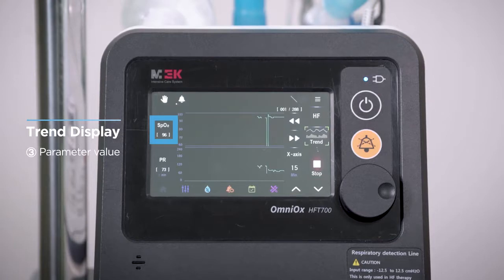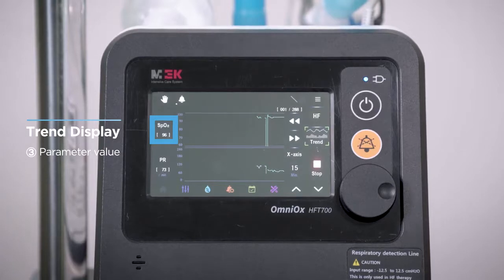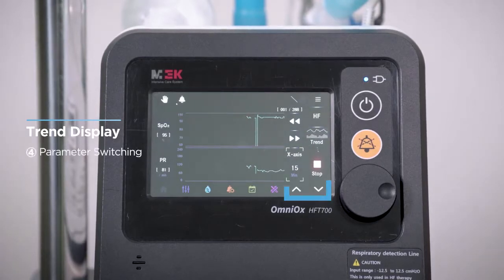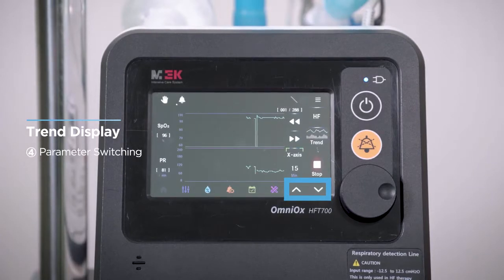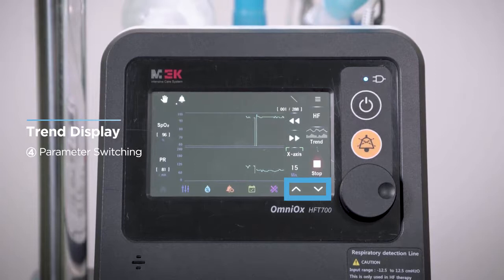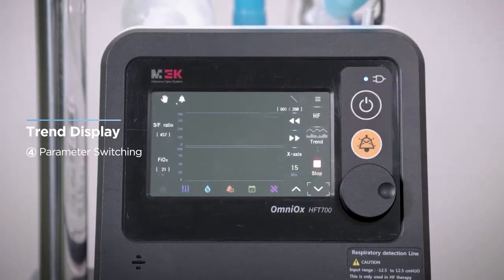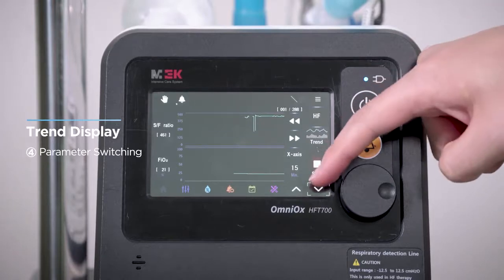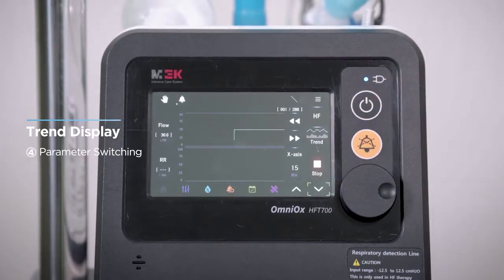The value displayed under the measured value name on the display is divided into two types: navigation mode and non-navigation mode. Two parameters are displayed on one screen. Press this key to display trend values of all seven parameters. The first page shows SpO2 and pulse rate, the second shows SF ratio and FiO2, the third shows flow rate and respiration rate, and the fourth page shows perfusion index.